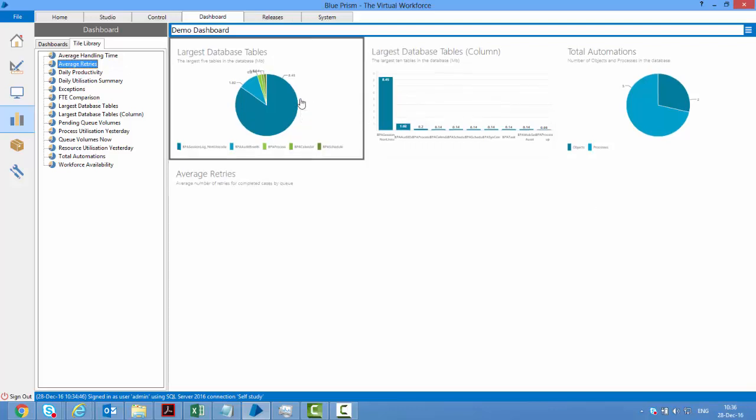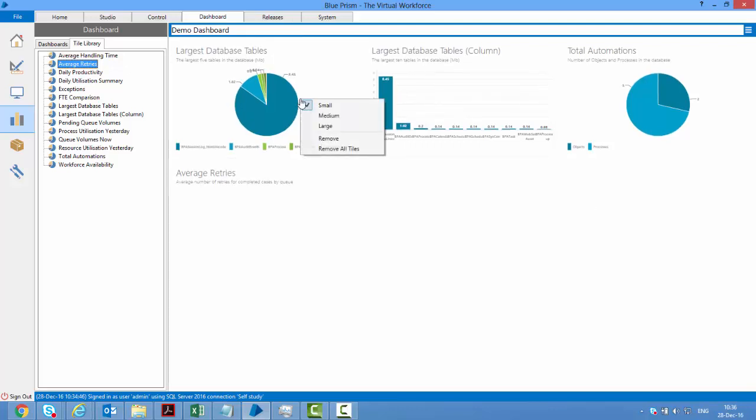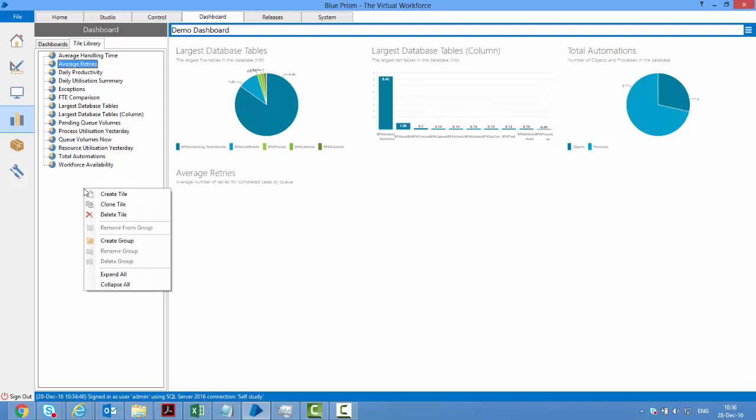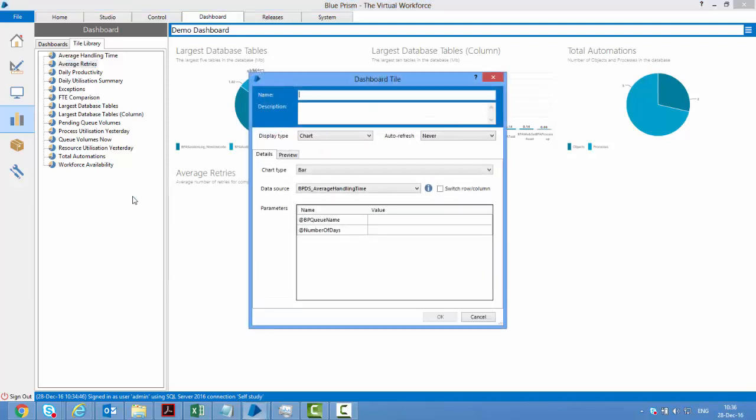You can even configure the size. Right now they're all small, but you can make them large or medium. You can remove them or create your own tiles. If you right-click this surface, you can create a tile and give it a name.